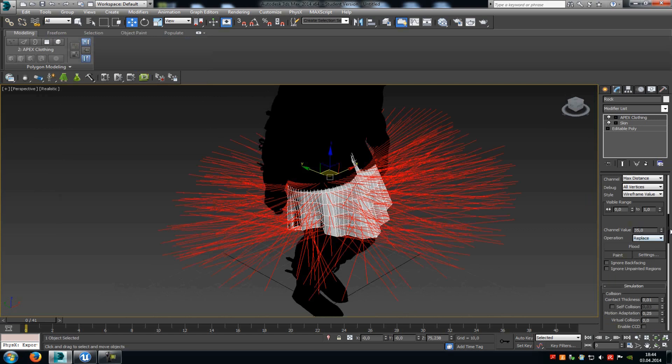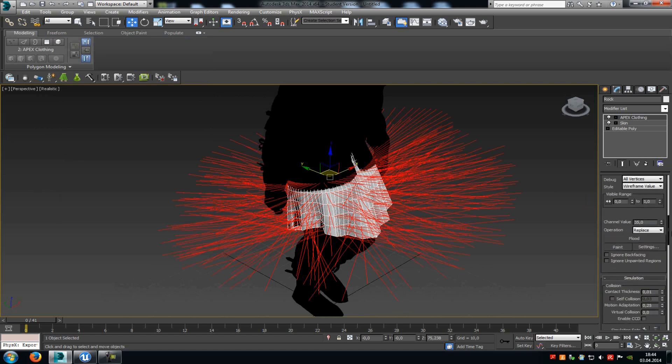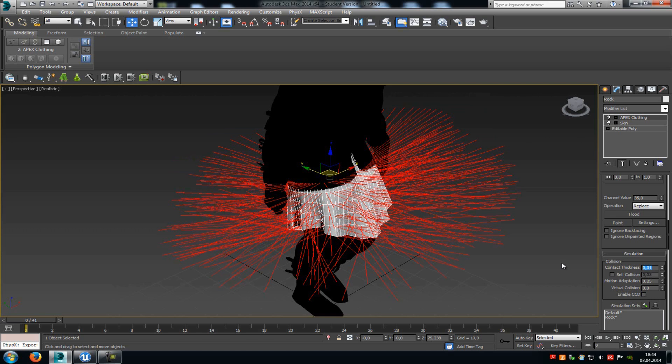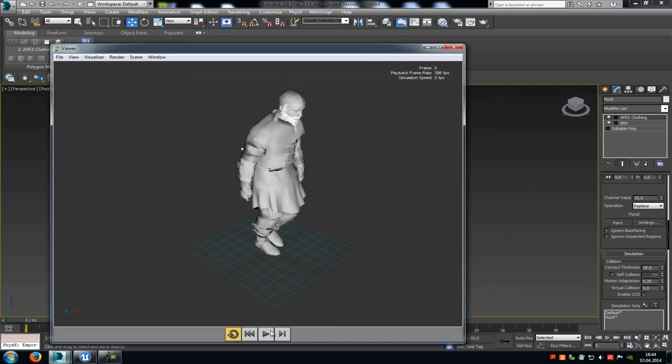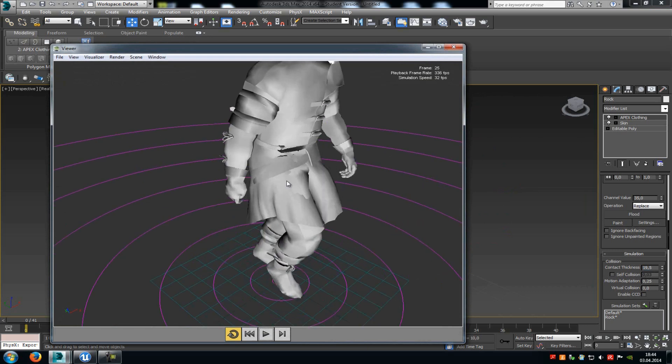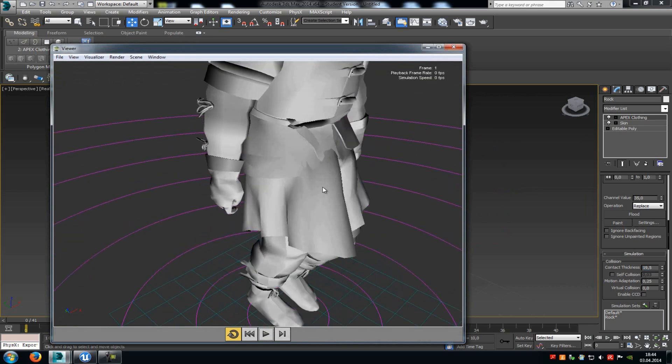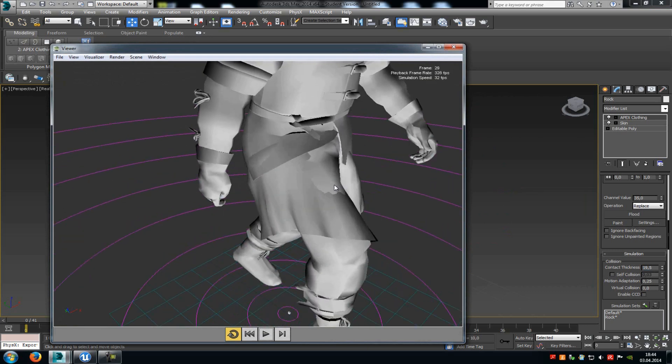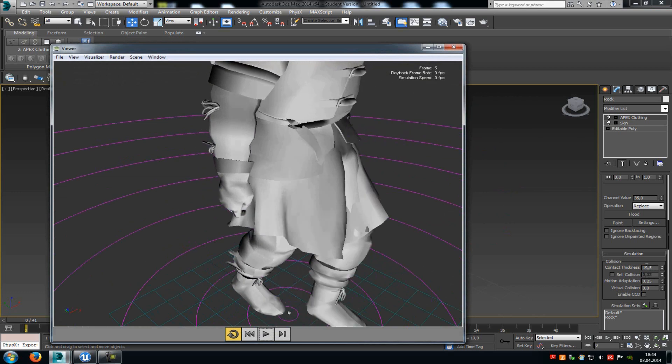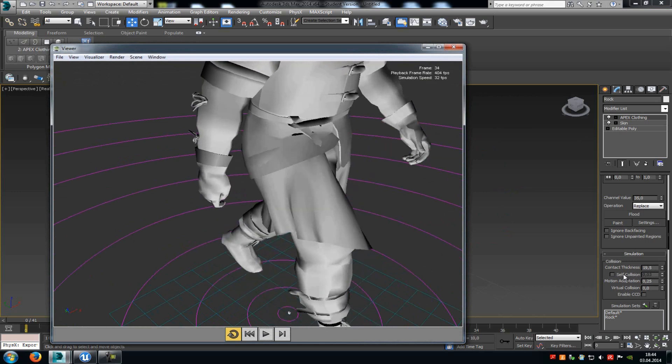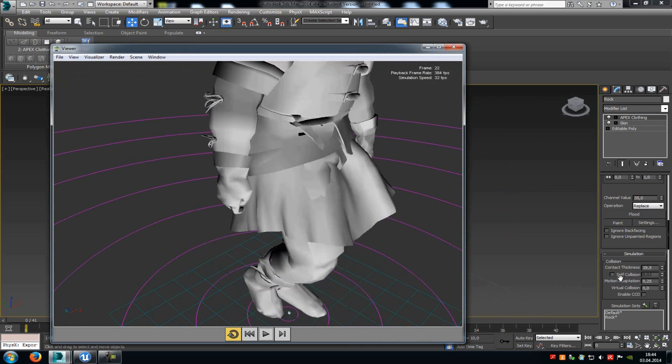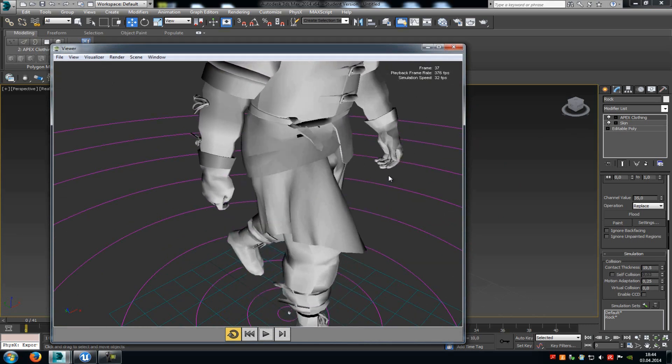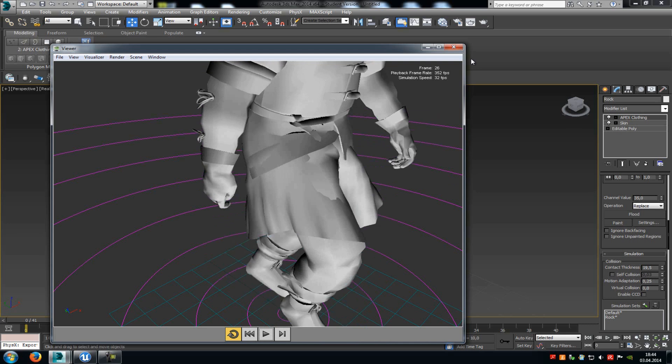Go into the properties and then search for contact thickness. There you can choose how thick the cloth part should be, so how much collision it should have. For example, let me type in a value of 0.5, and then let me try it out. You can already see, it collides. But as you can see here, it's not perfect. So here you just have to play around with these settings. You can also add some self-collision, motion adaptation, and so on. But I will just leave it like that now.